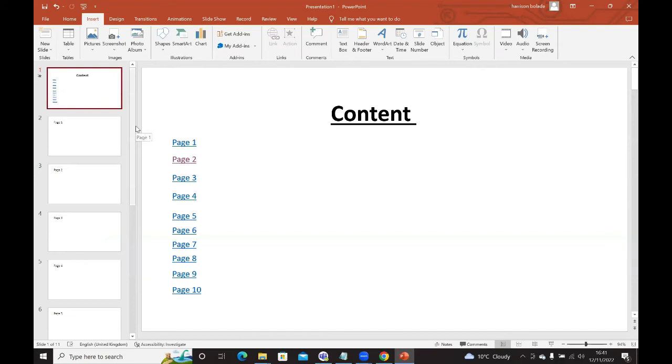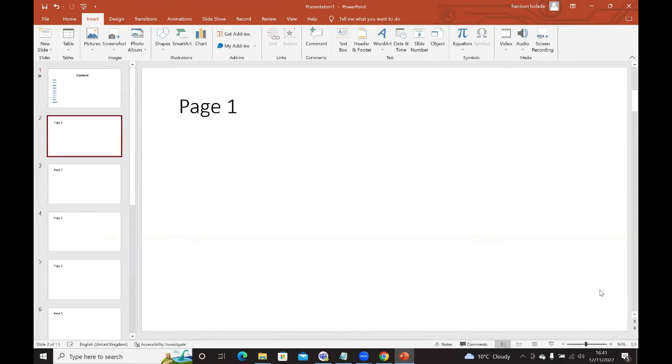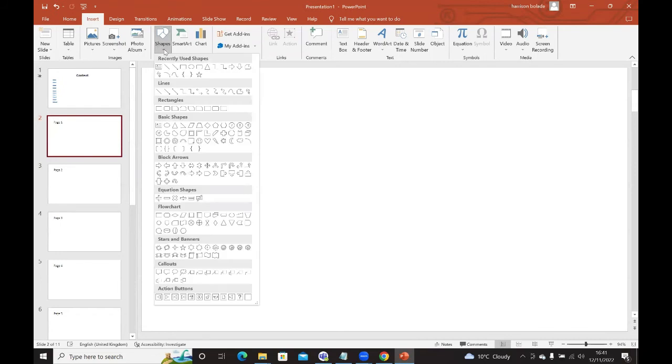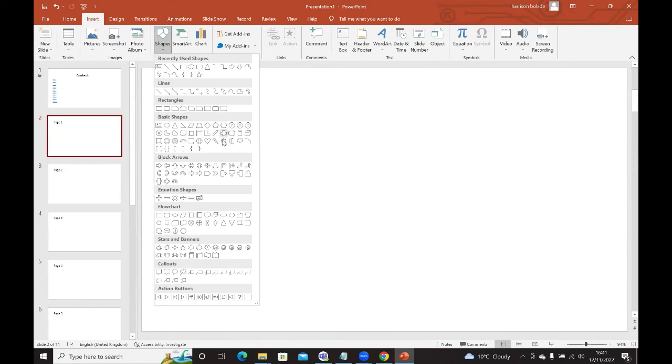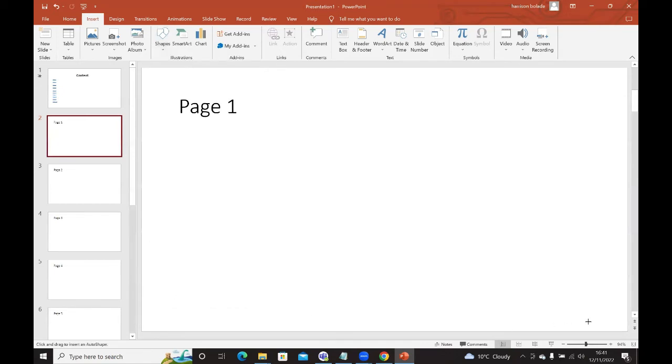The next thing that we want to do is we want to be able to link back from the individual pages to the content page. The way to do that is we need to add in a shape and link that shape to the content page. So when you're presenting, there's a way for you to get back from page one through six easily to the content page without having to press escape. You can select any shape and make it into a link. But for this exercise, I'm going to choose an action button.